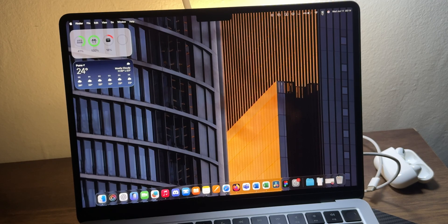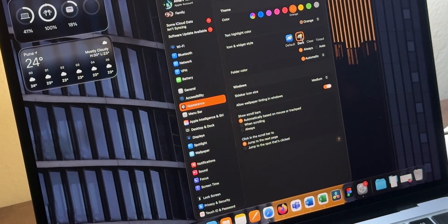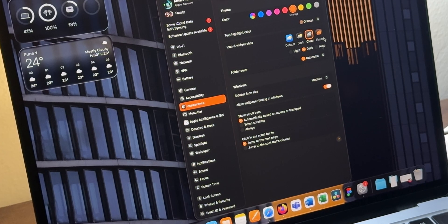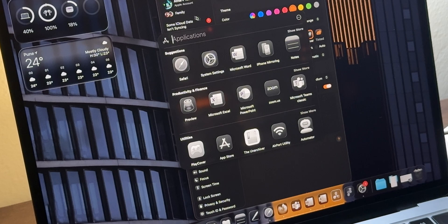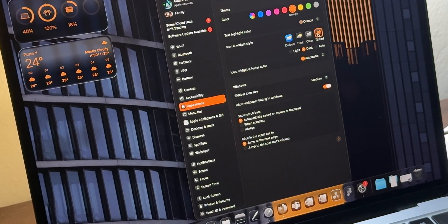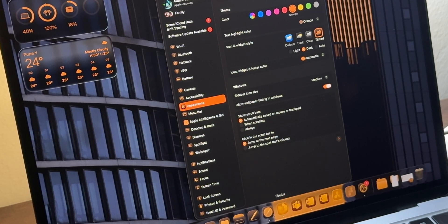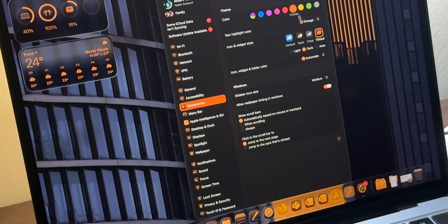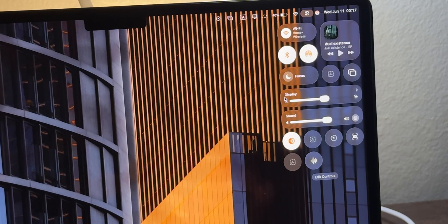Now let's talk about liquid glass on the Mac. In Settings under Appearance, you still have dark mode, but with liquid glass technology you also get 'Clear' — though it's quite buggy. You get clear icons appearing everywhere: in the dock, the app screen, and settings. Tinting also comes to the Mac for the very first time, letting you apply tinted icons with different color options — though you may need to click a couple of times to activate it.